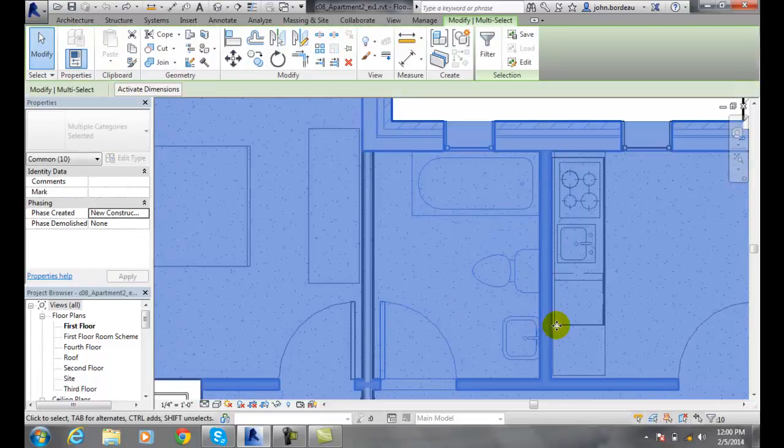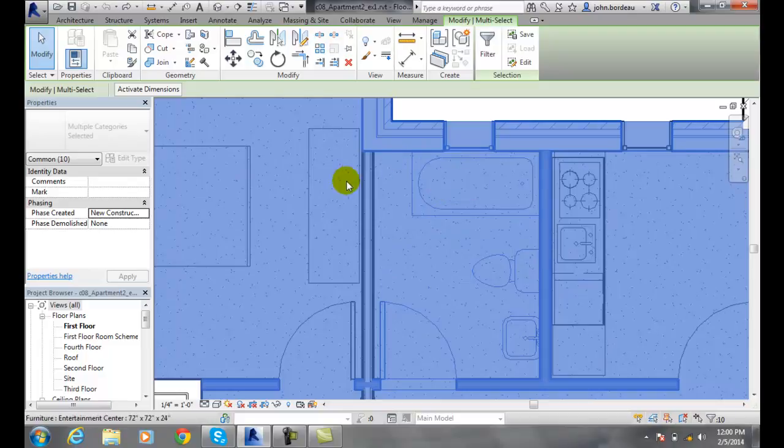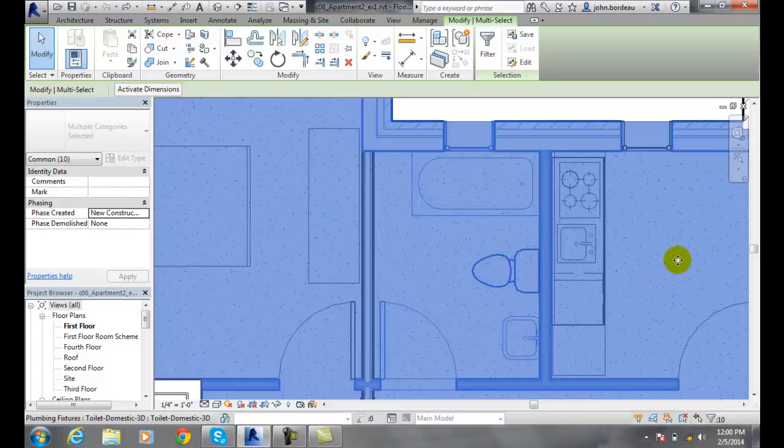And notice it picked everything. And it picked even the thing here that it picked is the floor, which is showing up blue here. So I'll hit escape.